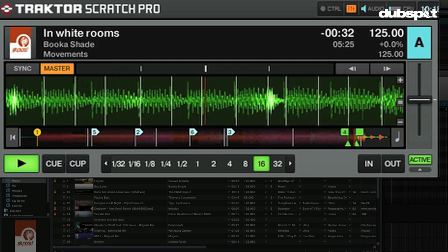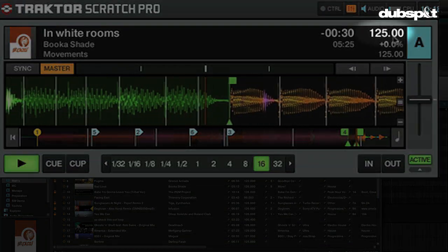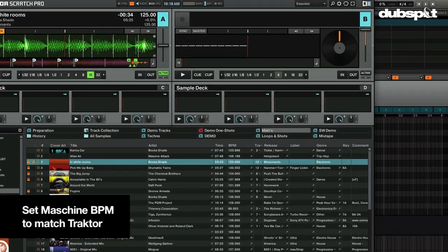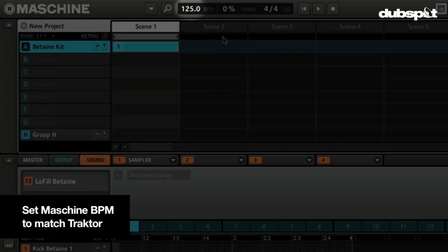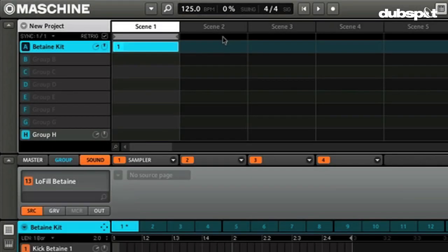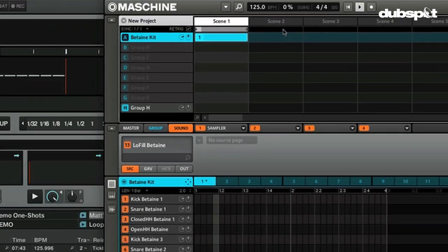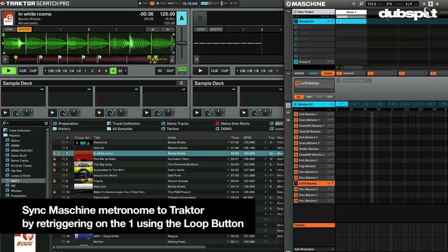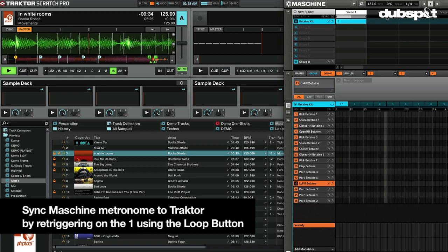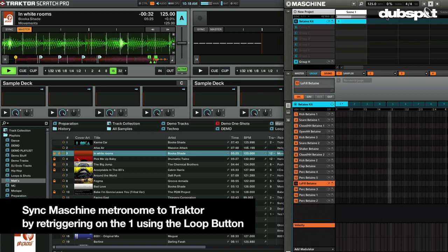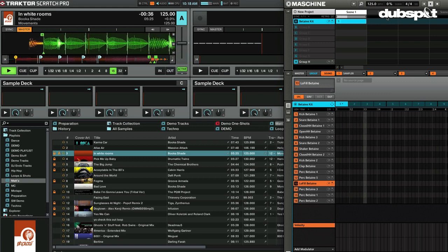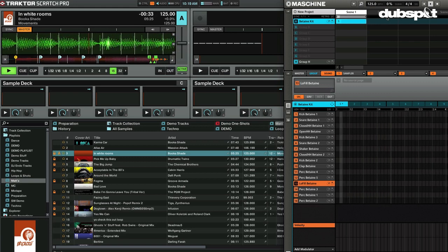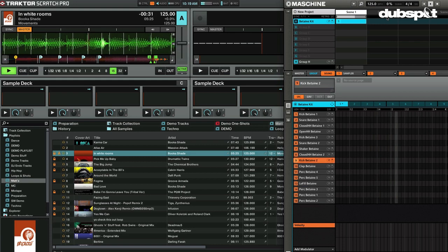If you check right here, we know the tempo is 125. So now we're just going to come over to Machine, and with the Machine controller I'm going to bump up the tempo to 125. We will turn on the metronome and we can just kind of sync it up. We're pretty much on sync so we can start recording.